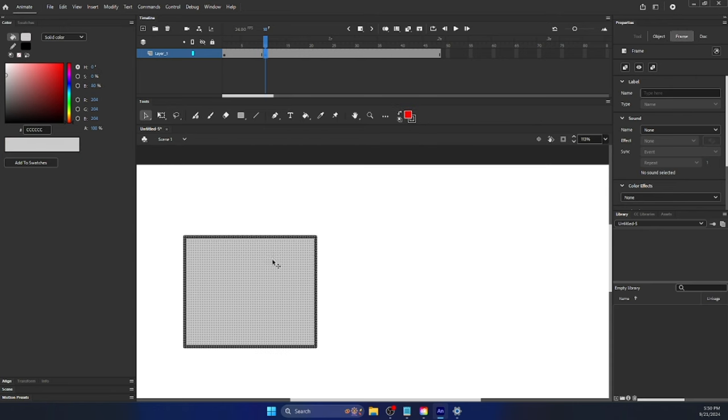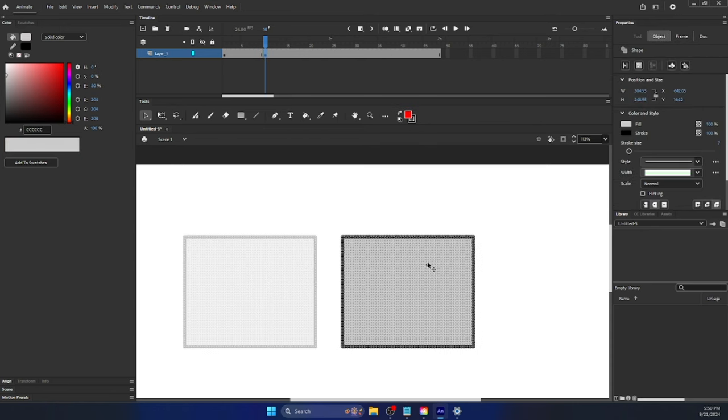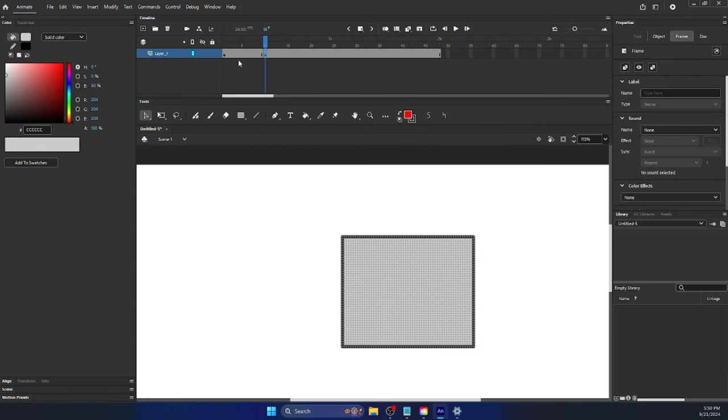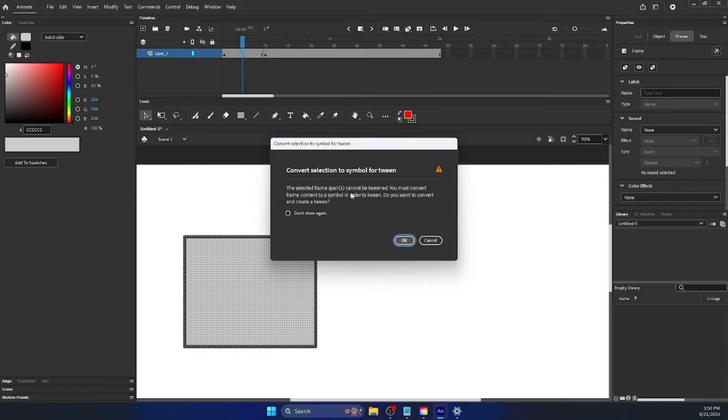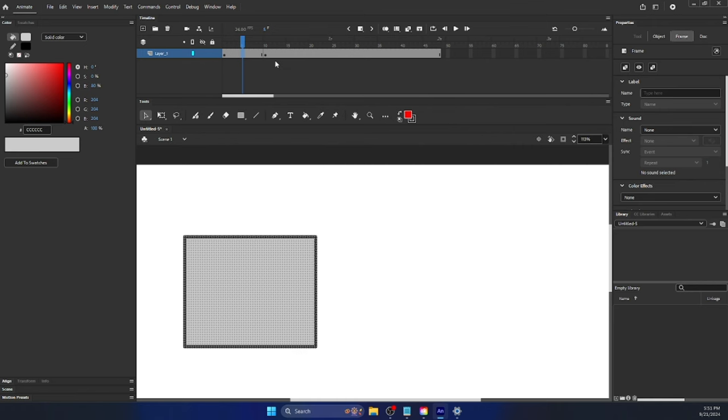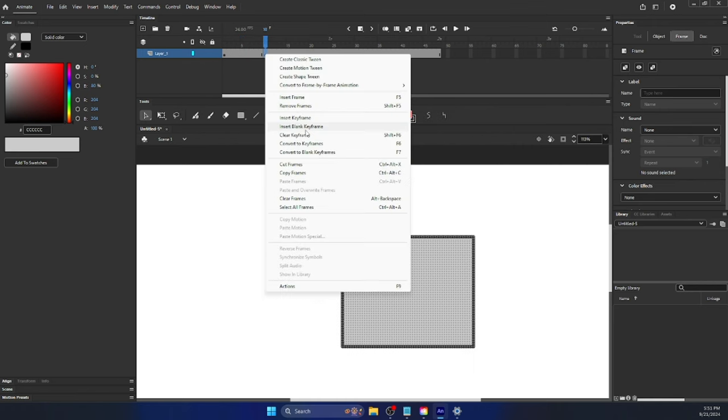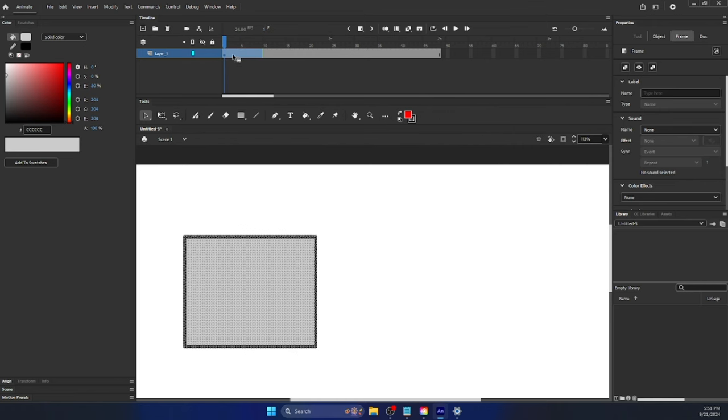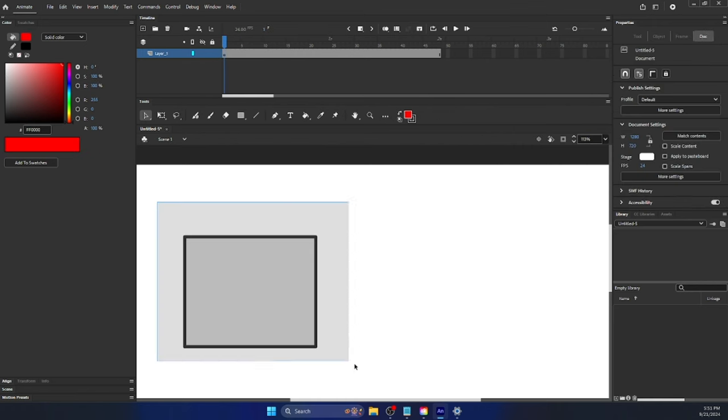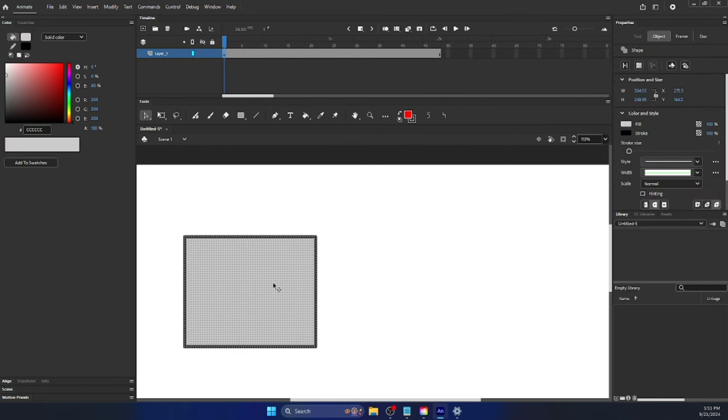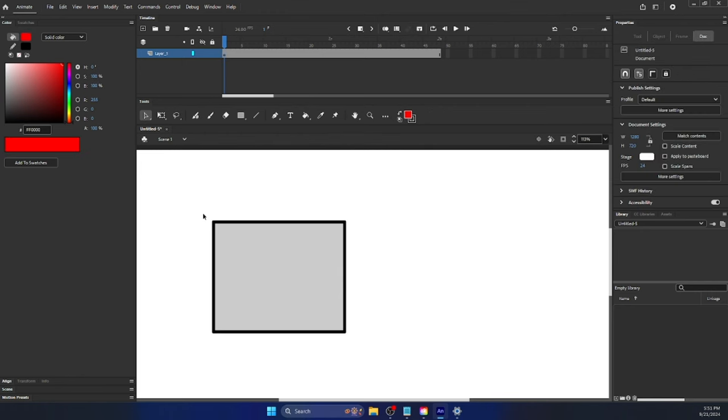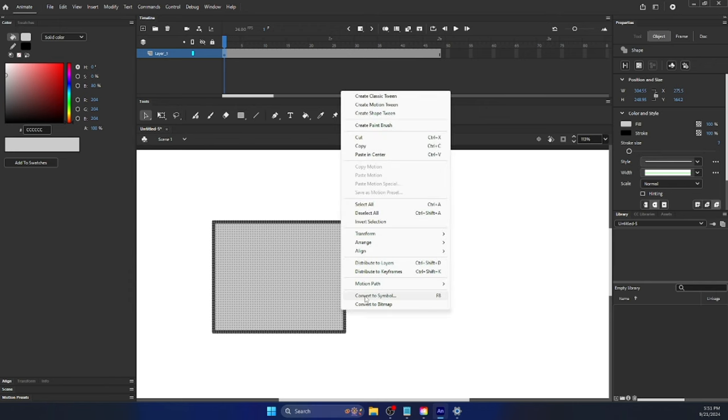So let's see what else we can do. Well, let's try a classic tween. That's the other type. Except error. The selected frame spans cannot be tweened. Thus, you must convert the frame content into a symbol. Now, what the heck is a symbol? Well, if we get rid of that keyframe, a symbol is when you convert a shape into a specific type of shape.